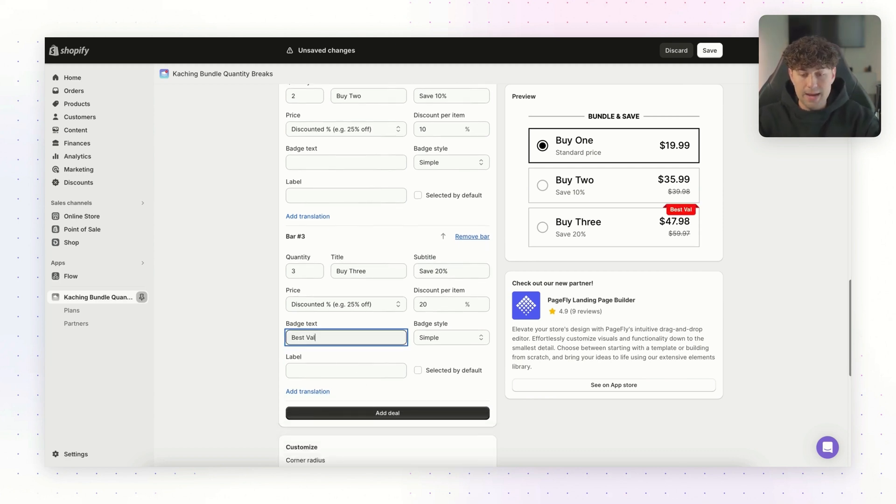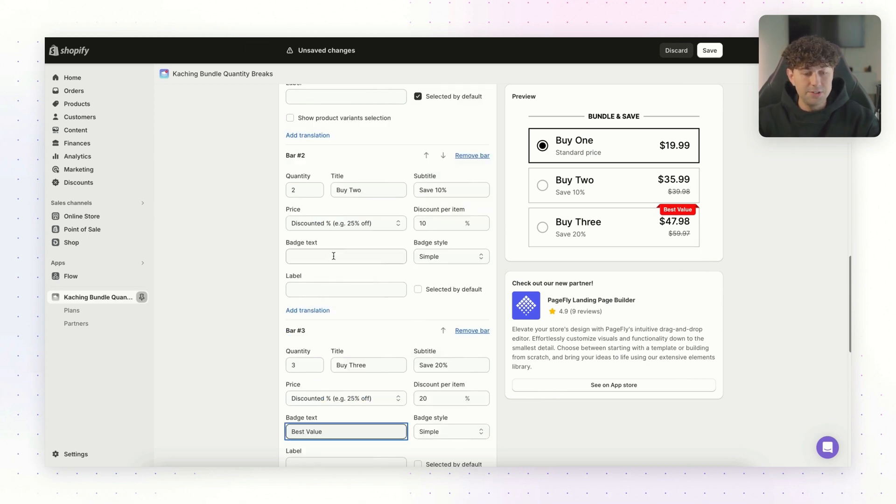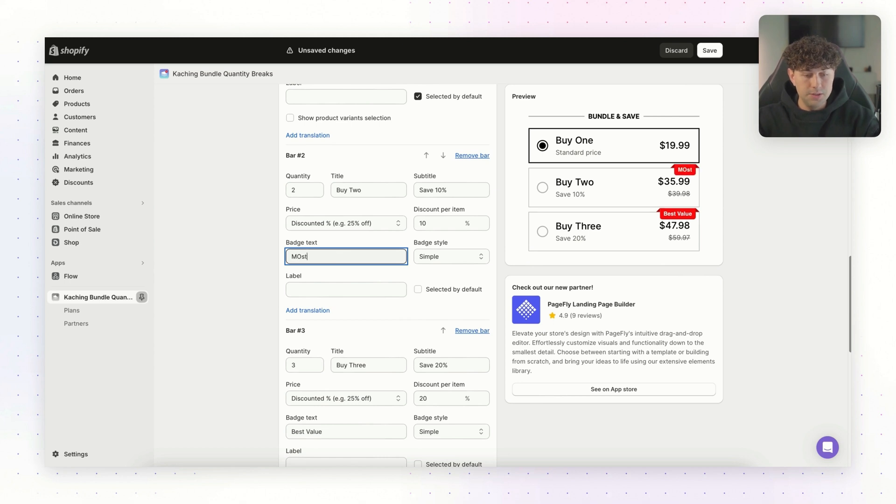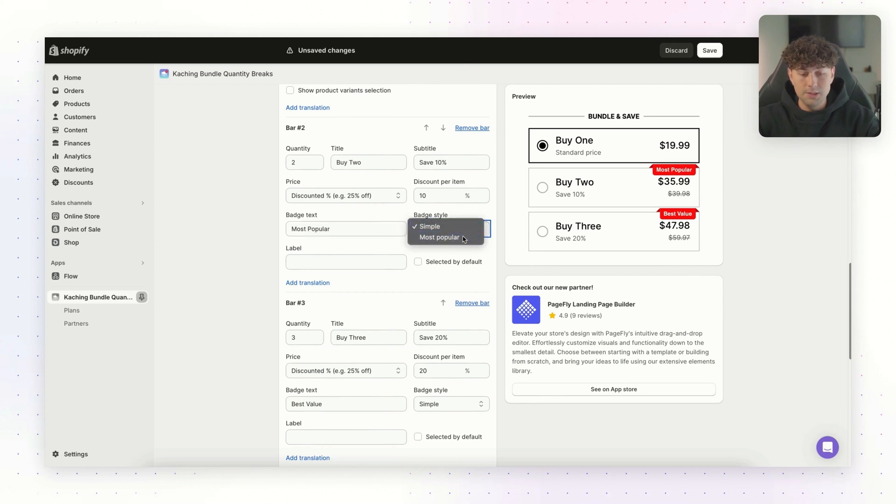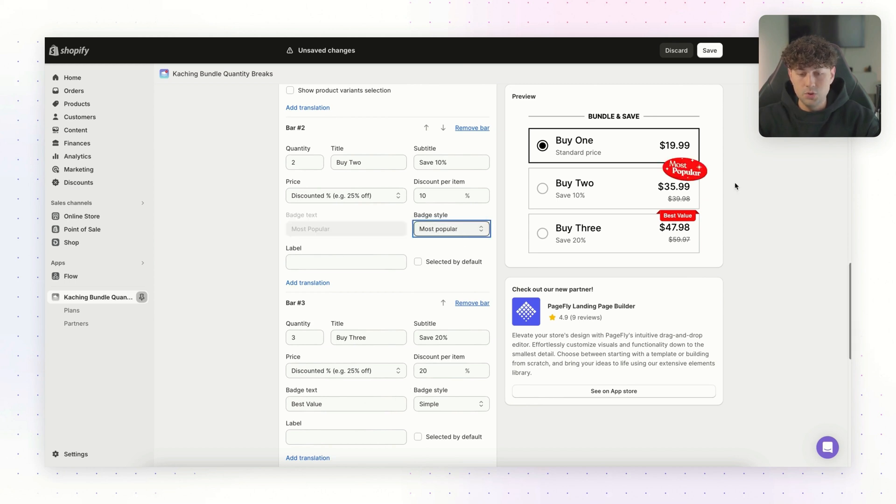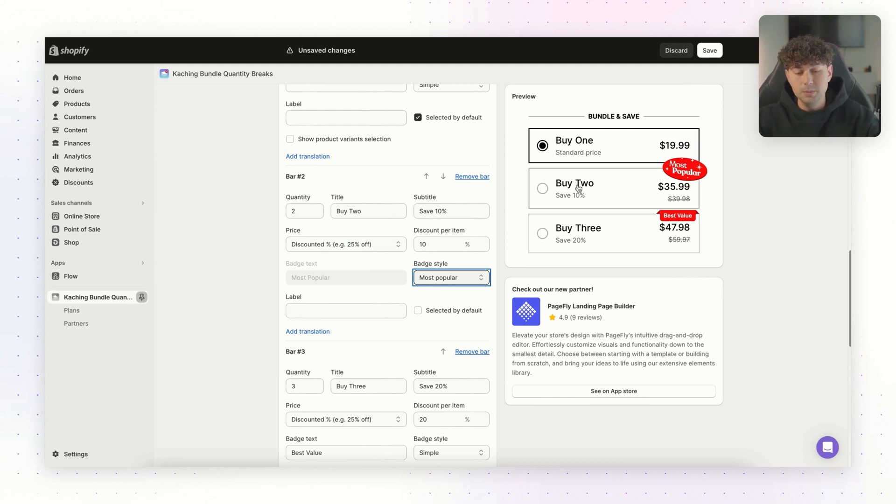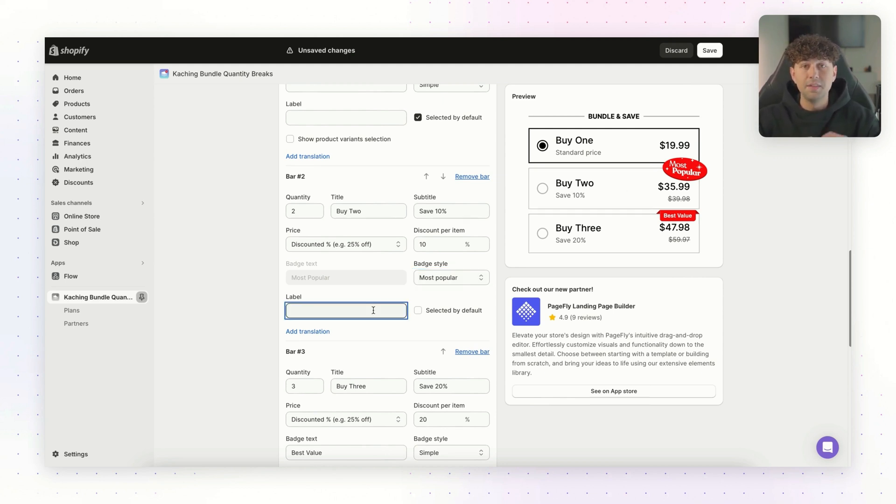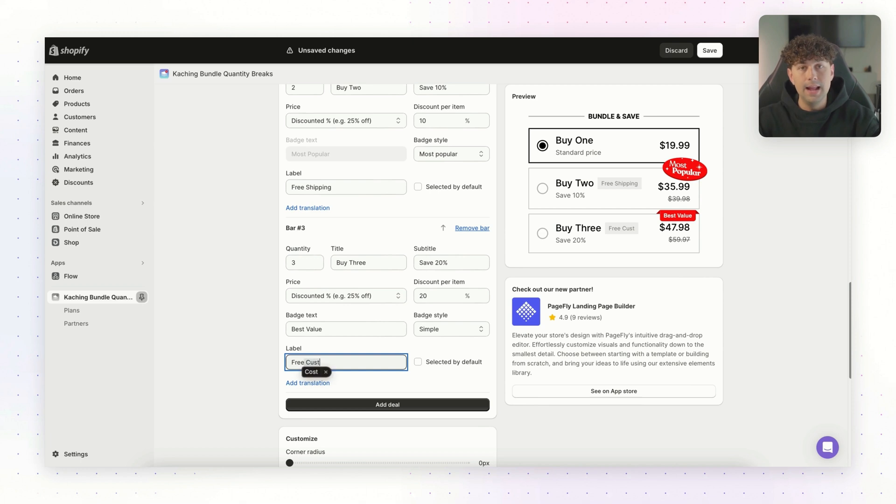And as you can see, that's going to add a little ribbon to the buy three option. So it's going to attract your customer's eye. And for the badge text on bar number two, we're going to change this to most popular. And you're going to see that there's going to be a badge style for each of these badge text options. For this one, we're actually going to change it to the more fancy looking option. So that's going to really attract your customer's eye. And you'll be surprised. Most customers will go for this buy two option. And for the label on both of these, we're going to add free shipping. This is going to add an extra incentive for your customer to come over and actually add a bundle to their cart.